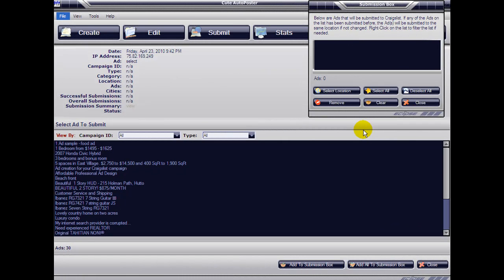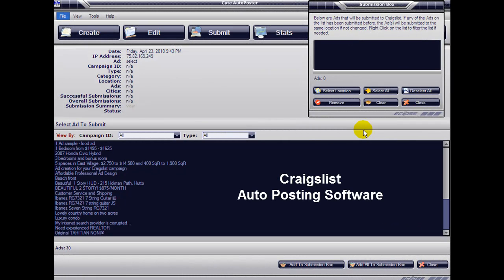Hello and welcome to another video tutorial from Qt Auto Poster. Today we are going to learn how to schedule an ad for later posting.